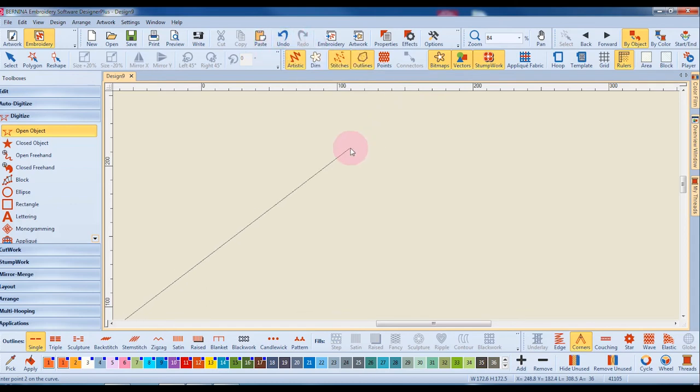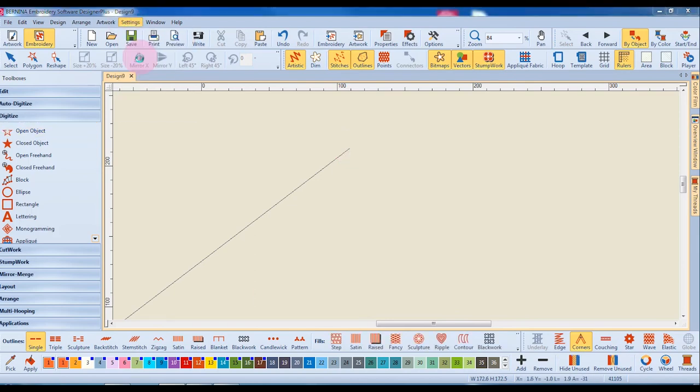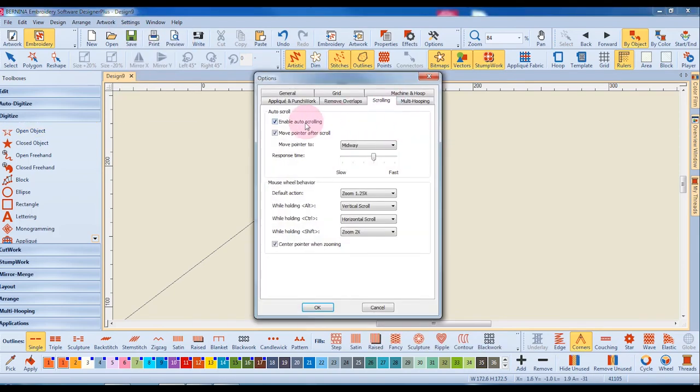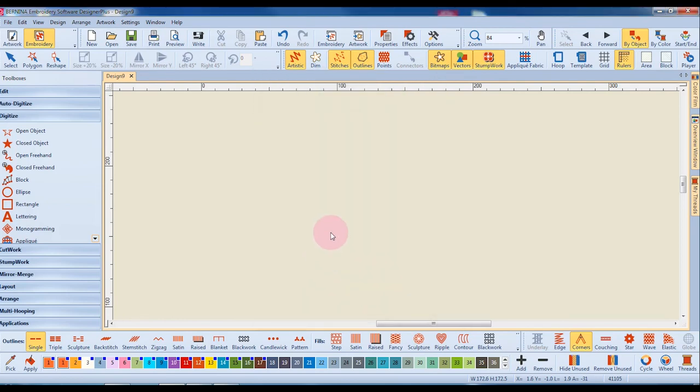But if you're a new user it's probably best you go into settings and options, place a check mark by enable auto scrolling and click okay. Remember that your options will remain from design to design unless you go back into the dialog box and change them.